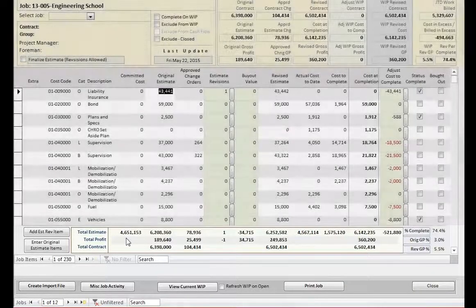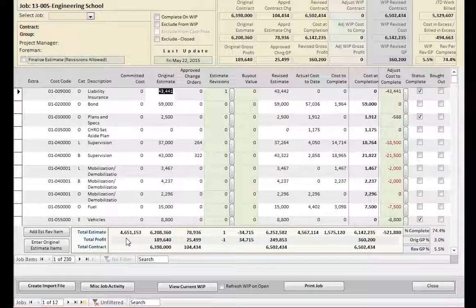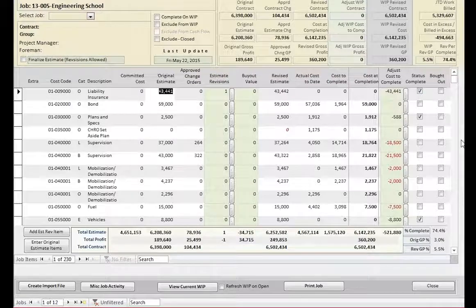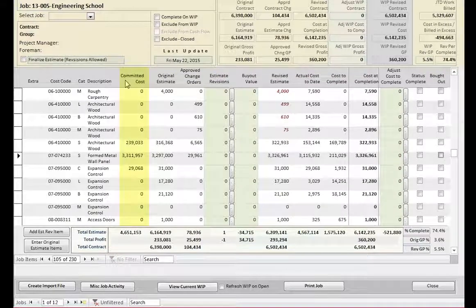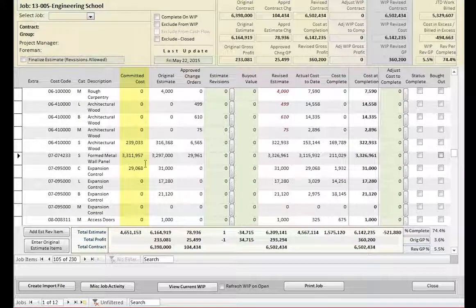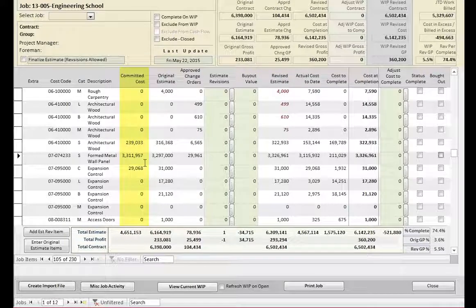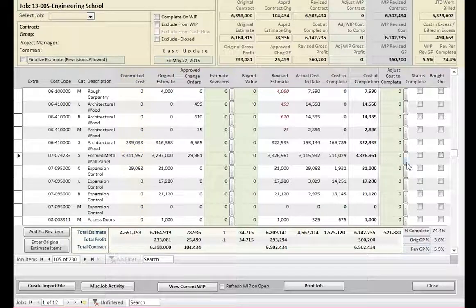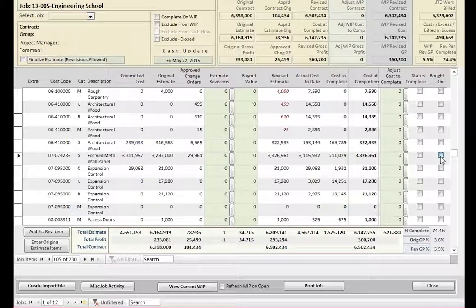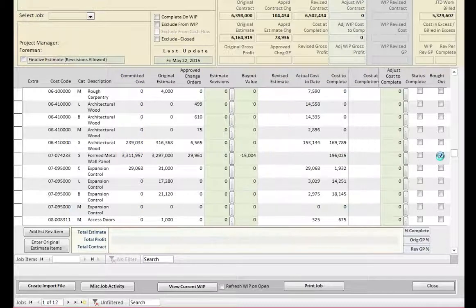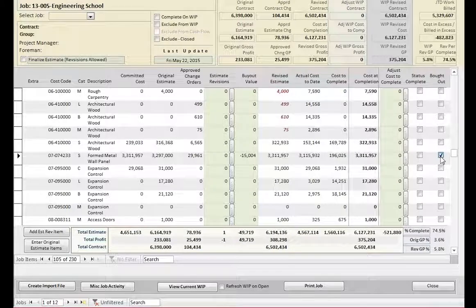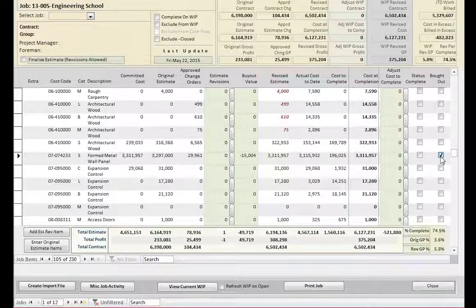Let's walk through a few examples. Committed Cost is the dollar value of contracts issued to subcontractors. Once all contracts for a cost code are complete, you only need to check the bought-out box on the far right of the screen to see if you have an increase or a decrease to profit.